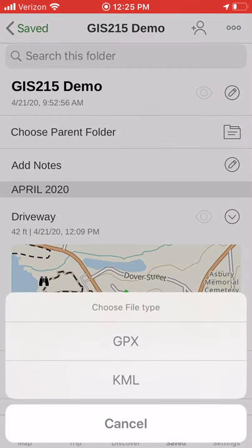The KML file will save from keyhole markup language to a zipped KMZ file, which is also a keyhole markup language.